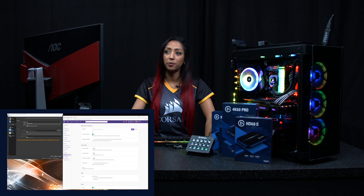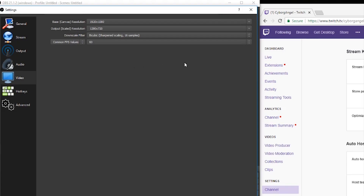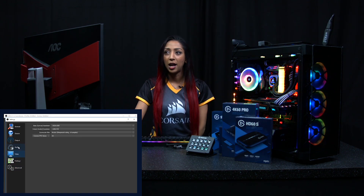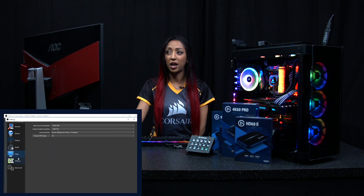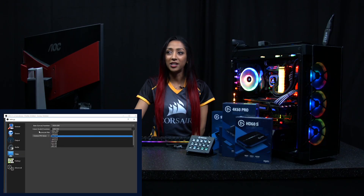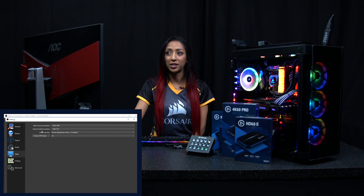If you click over on the Video tab, there'll be a base resolution and an output resolution. The base resolution is usually set to 1080p and I wouldn't change that at this stage. For the output resolution, you can downscale — for instance, you might be streaming at 1080p, but viewers get the highest quality setting as 720p depending on their internet. So at this stage, I would keep the output resolution at 720p.